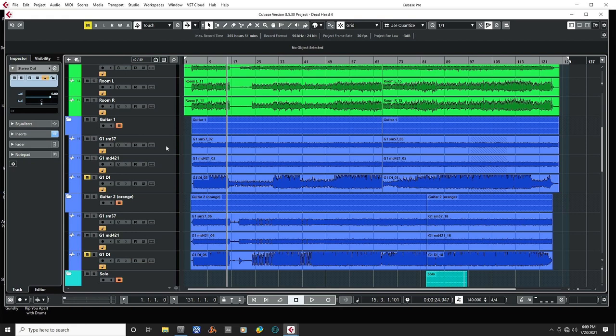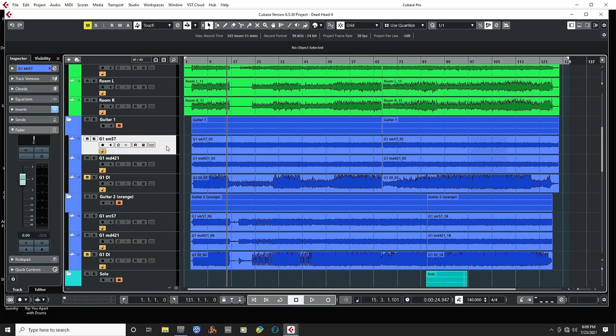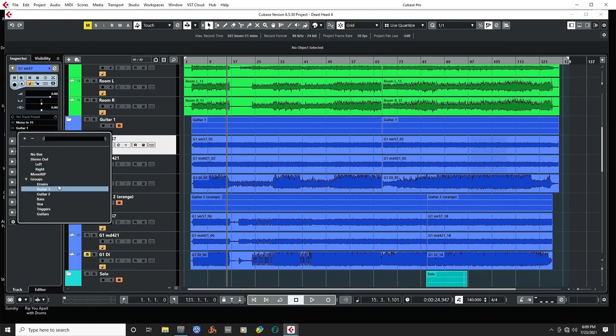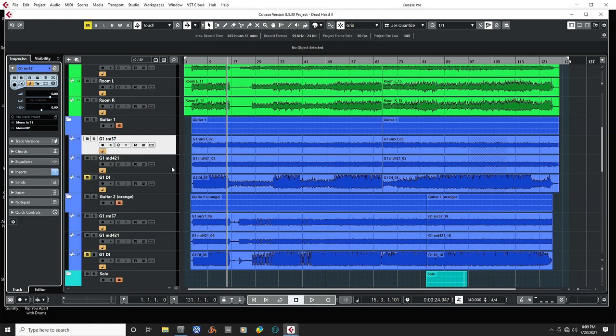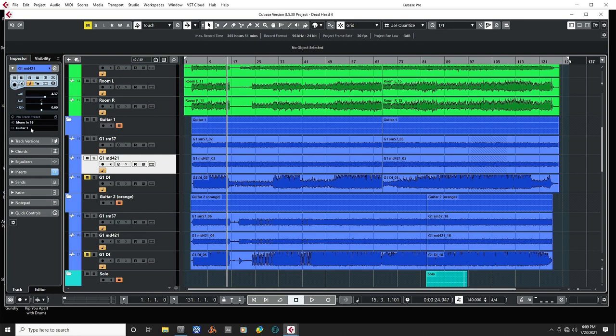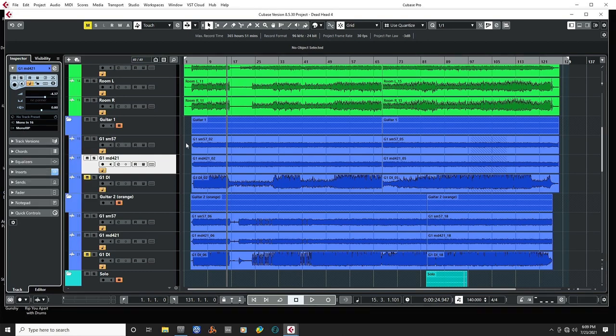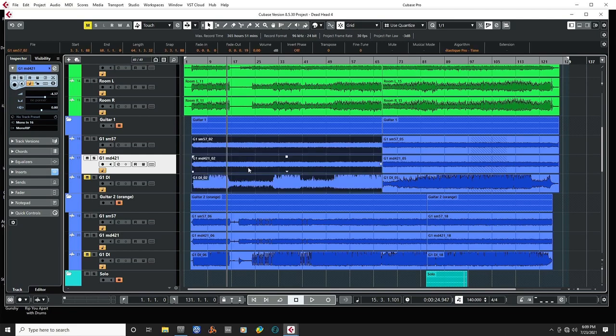Now what we'll do is we'll select the tracks that we're trying to render down. And under Output, we're going to select that MonoRender. Same thing for this track, MonoRenderInPlace. And now we select both.